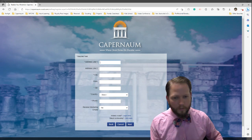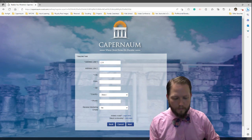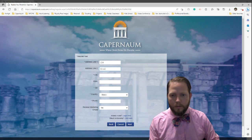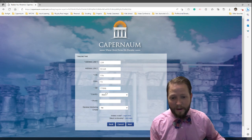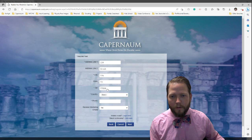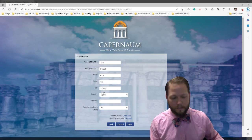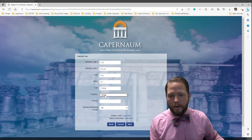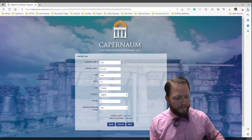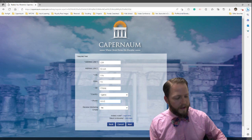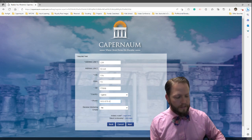Here I'm going to enter an address — 1234 Street, City, Texas, 77897. I just made that up. And then, of course, we're going to go ahead and say we're from Uganda rather than the United States. My phone number is 565-879-6541.